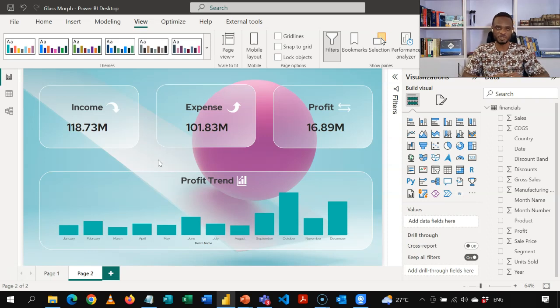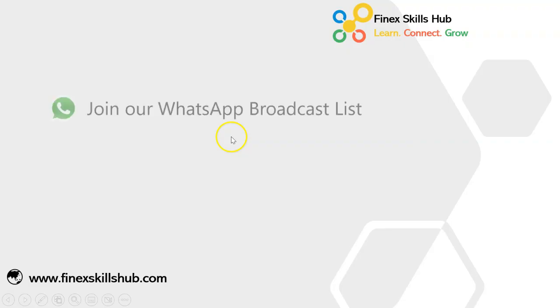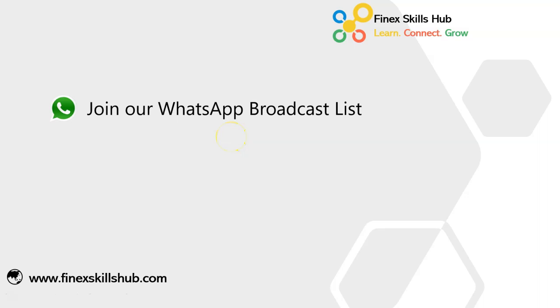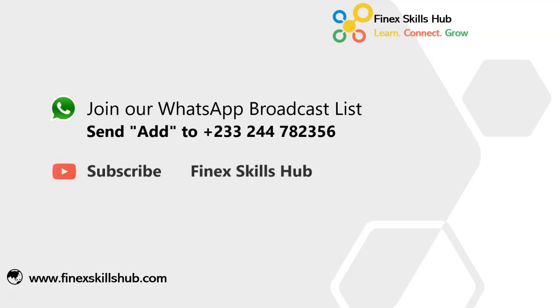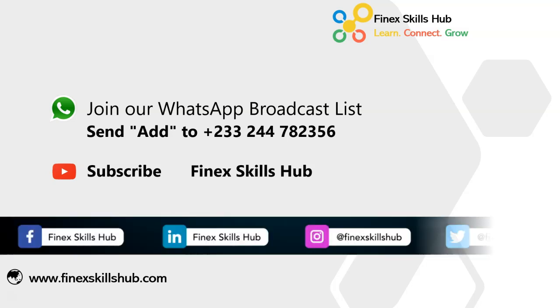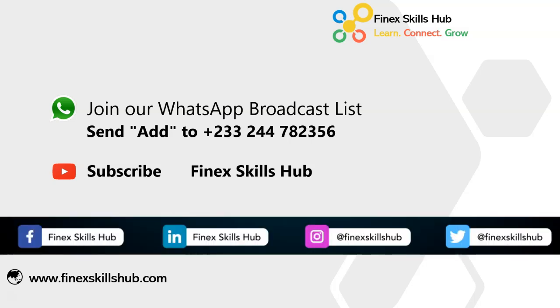Thank you so much for watching. If this video was helpful and you would like to receive more of these videos directly on your WhatsApp, you can send art to this WhatsApp number. We'll add you to our broadcast list. So you receive our videos directly. You can also visit our YouTube channel, Finance Skills Hub. All our old videos are here. Please subscribe for notification of new videos or connect with us on any of these social media handles. Thank you so much for watching.